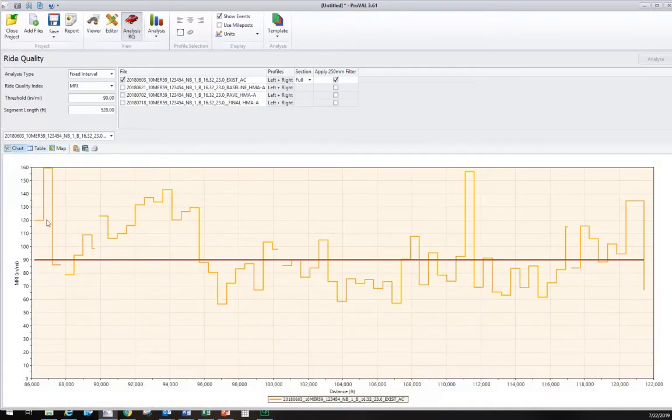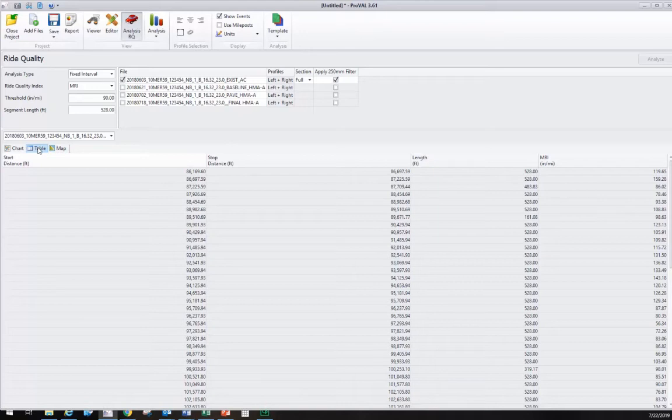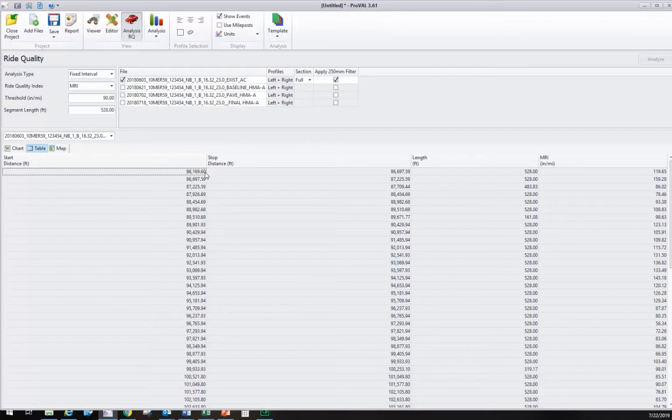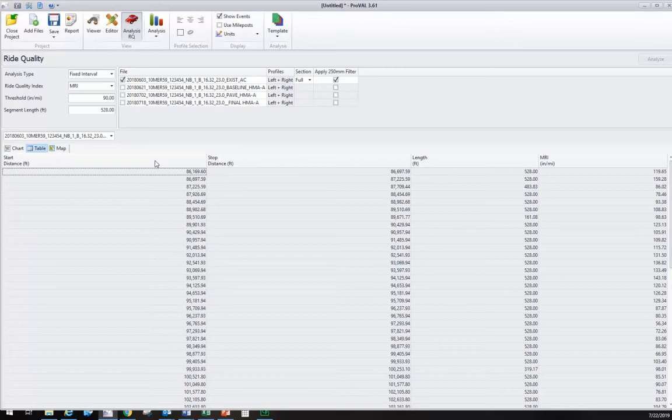If we go to the tabular format, we want the table so we can import that data. We can see the start station and stop station of the DMI for each segment, the segment length and the MRI. This is the four column table we want to import into our spreadsheet.